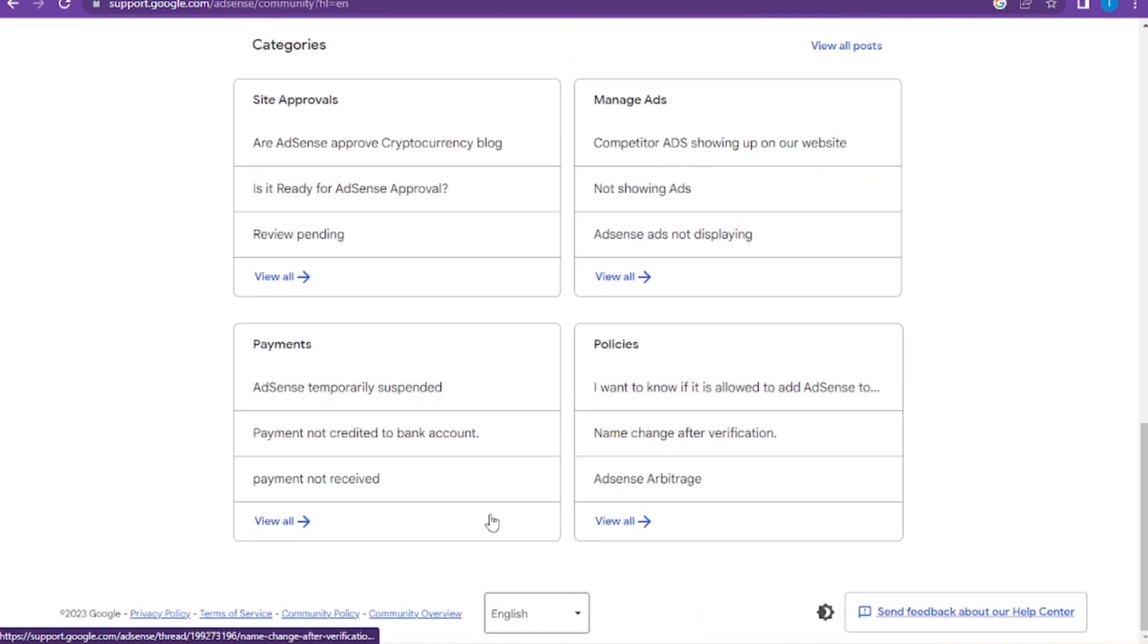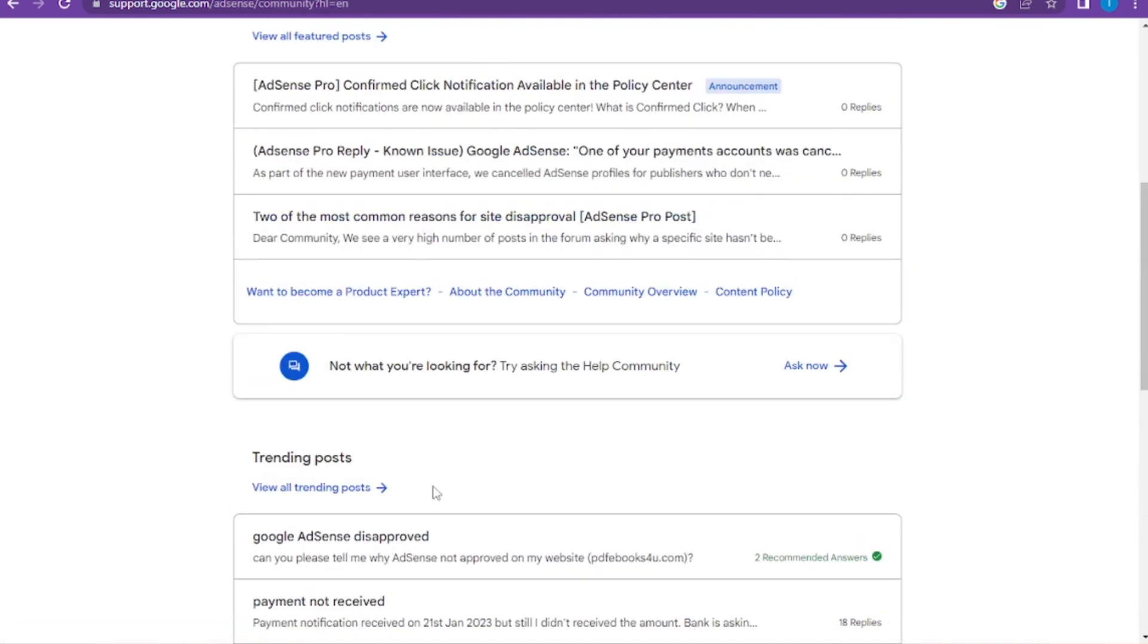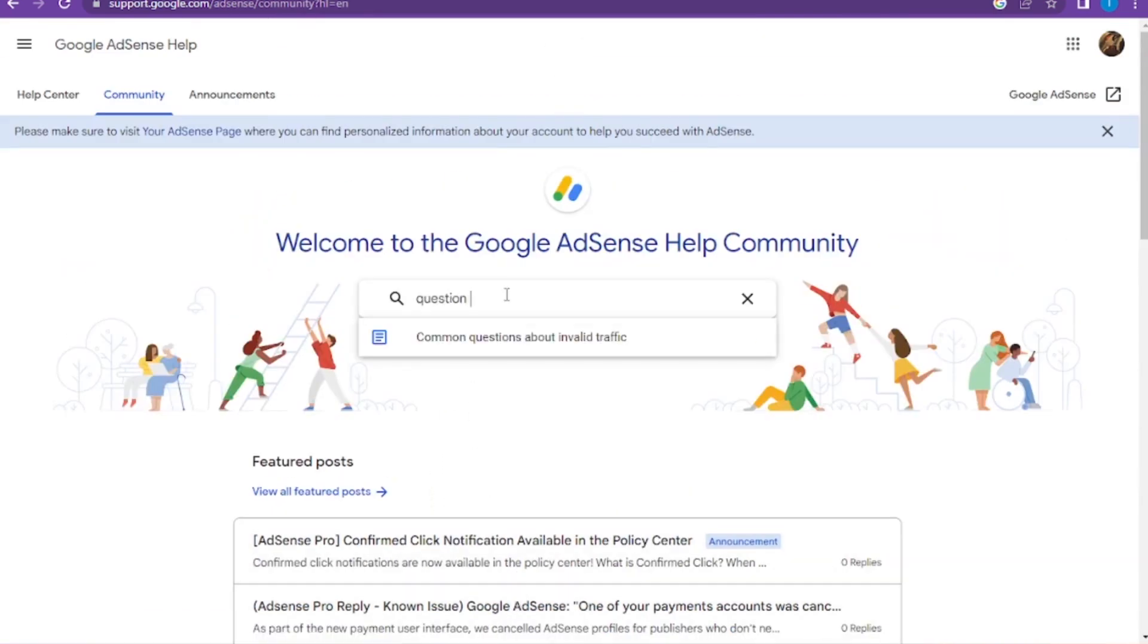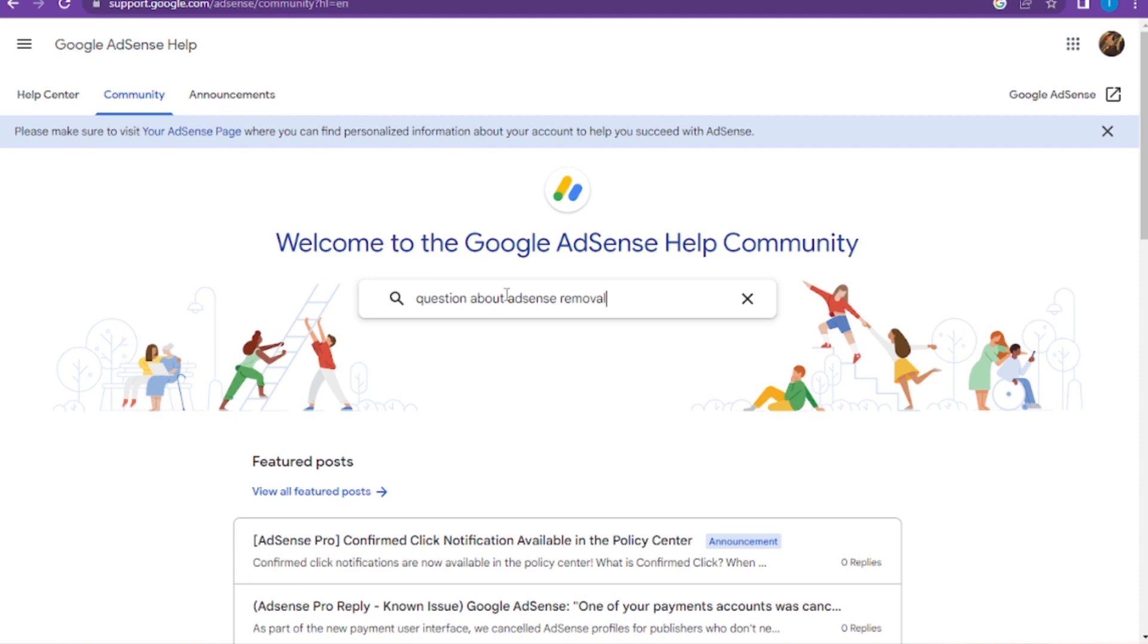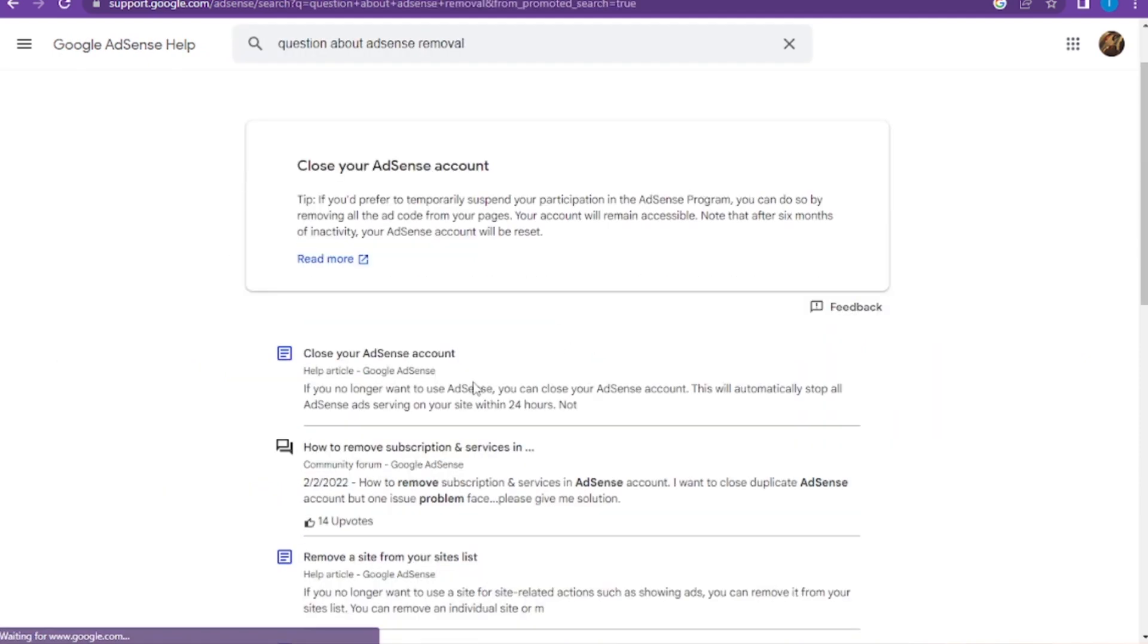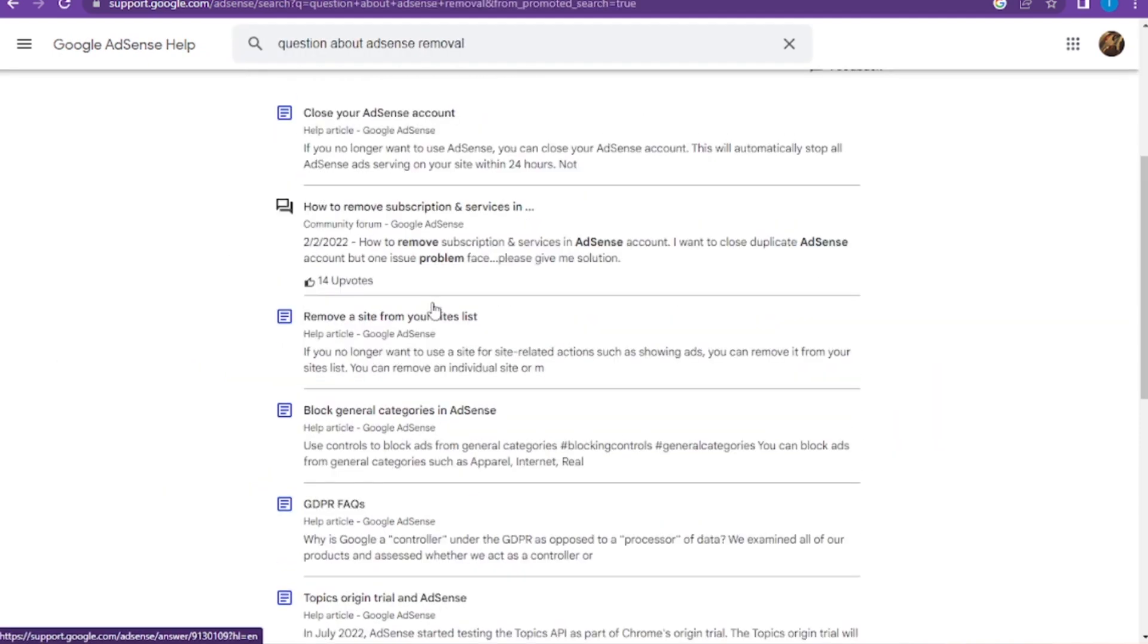You have to view all of these posts. If you go to the search bar, here you have to describe your issue. Like I'm asking a question about AdSense removal account. Simply press enter, and here you have the related feedback and posts.